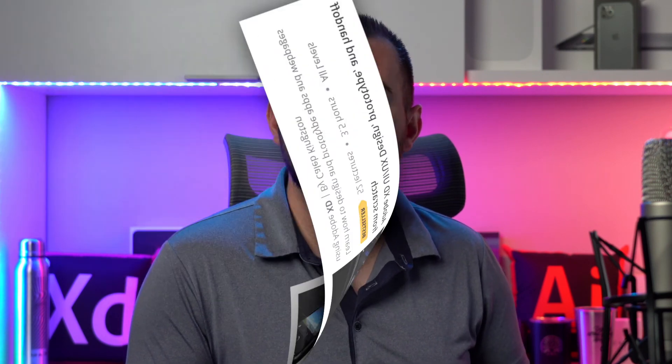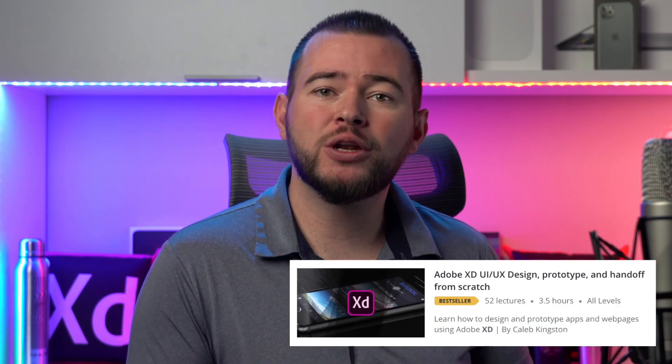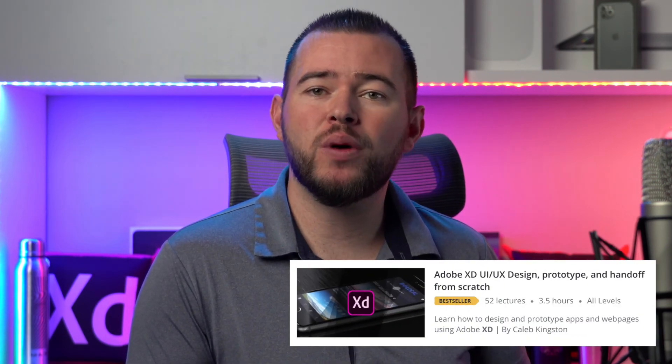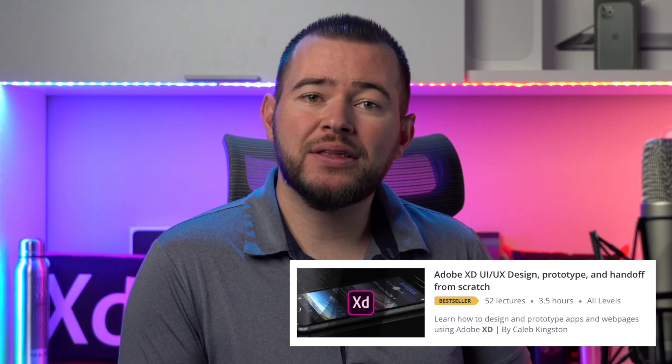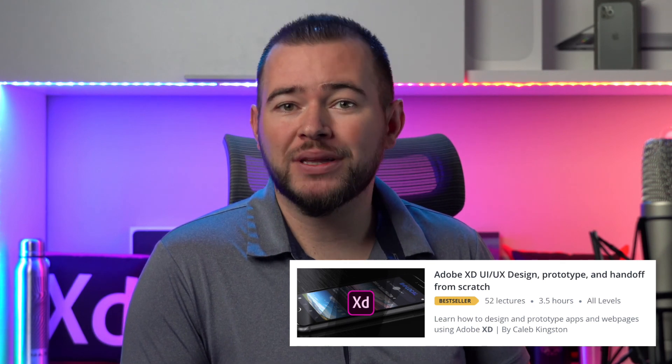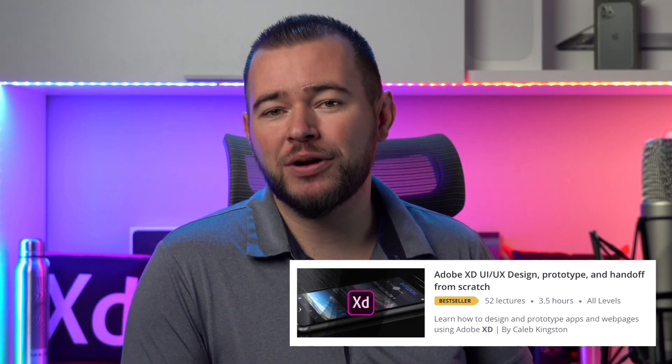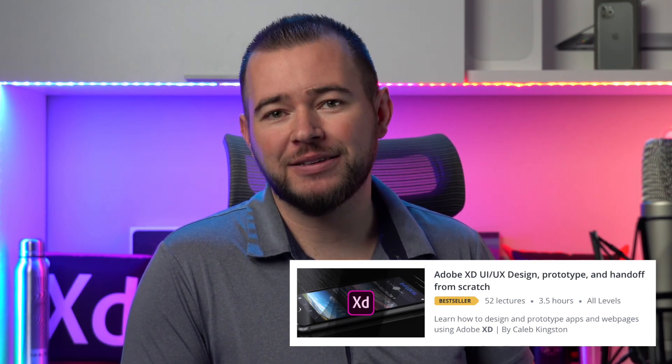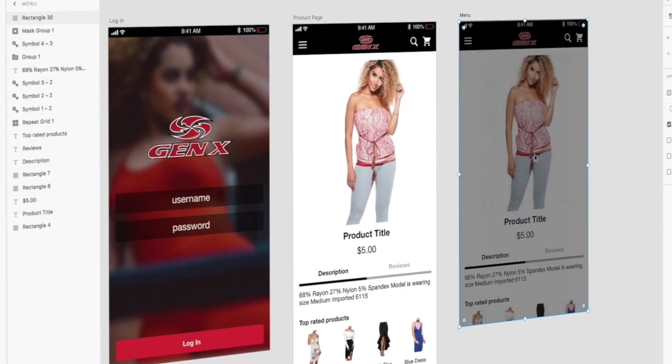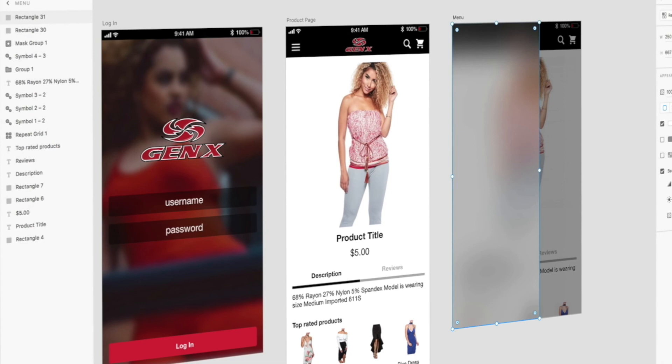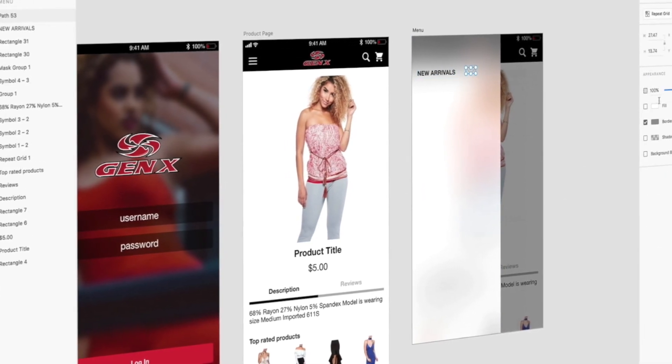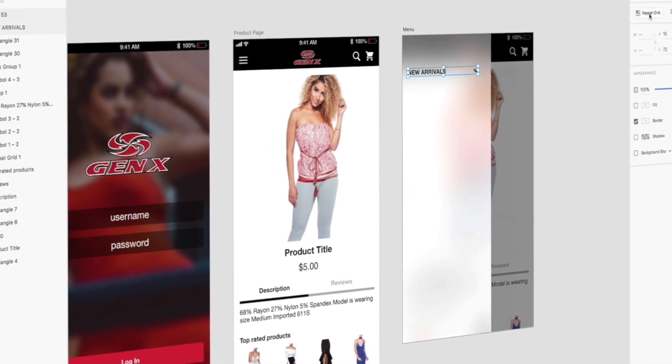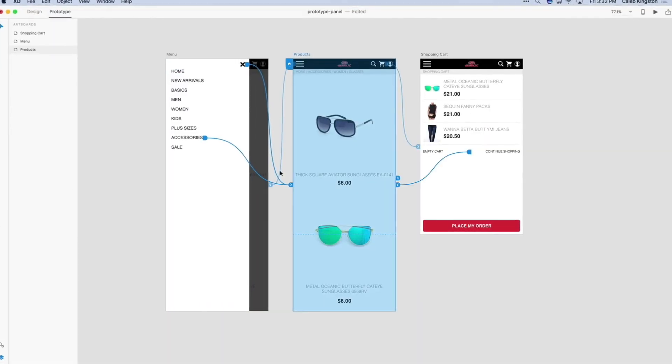If you're enjoying this free icon design tutorial, I have a complete course on learning Adobe XD for UI/UX design. You can find a link in the description below with a steep discount for my YouTube fans. This course covers everything from learning the Adobe XD interface to designing and prototyping an entire app from start to finish.